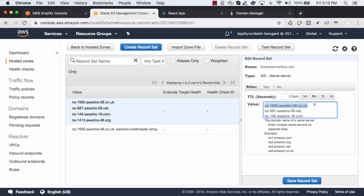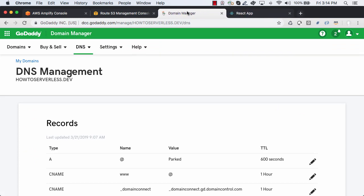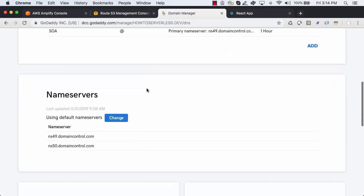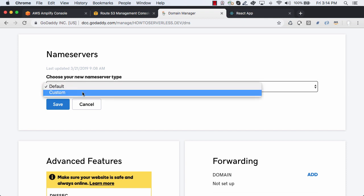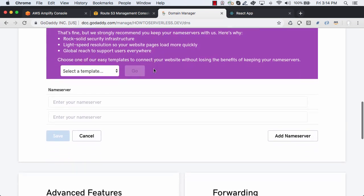Next, we'll copy the name servers over to our DNS provider. Here, we'll set our four custom name servers.